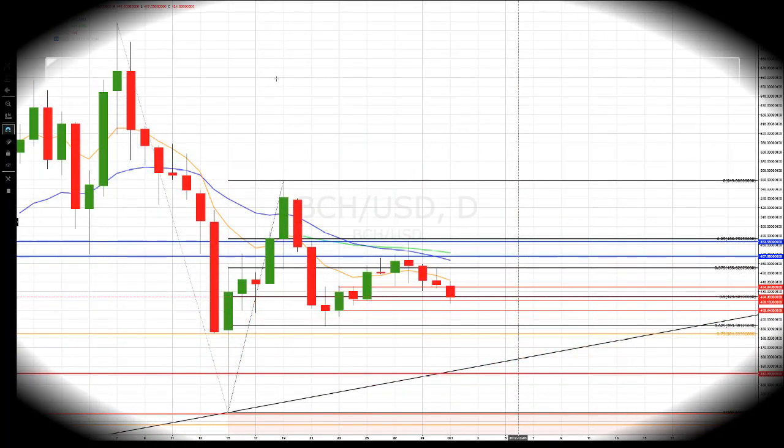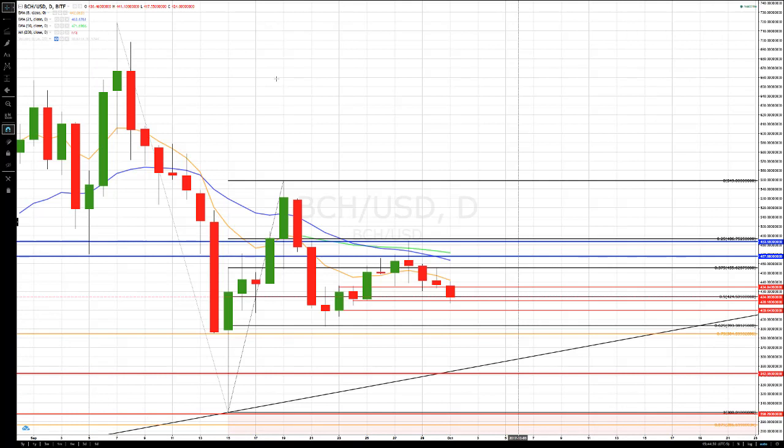Good evening everybody, Bob Iaccino from Path Trading Partners along with my co-founder Mike Arnold. It is October 1st — welcome to October. This is a Path Chat cryptocurrency educational update covering Bitcoin Cash and Bitcoin. Mike, it's all yours.